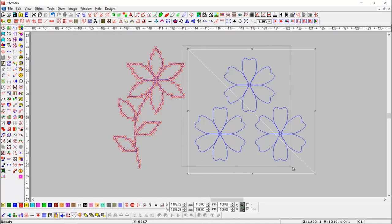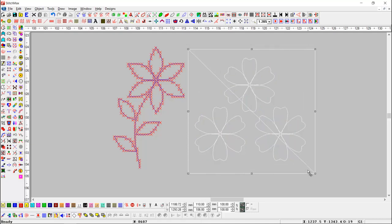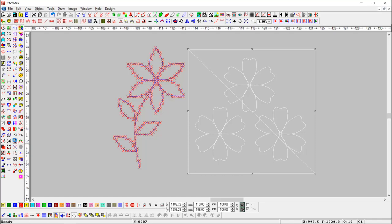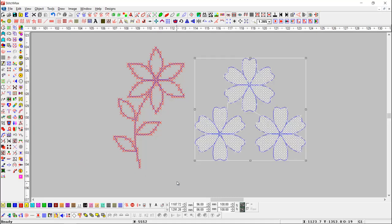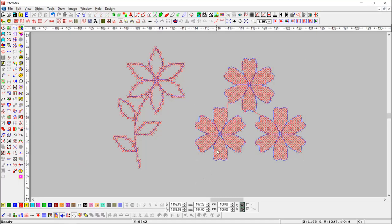Now, select other objects with shift key and press Add object to canvas button by pressing shift key. Here you can see all objects are filled with canvas cross stitches.